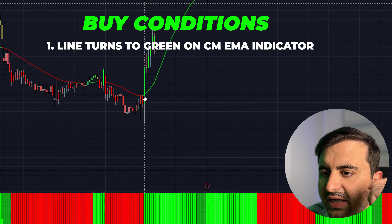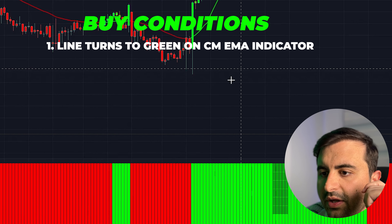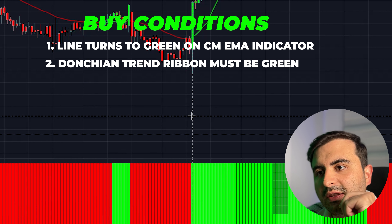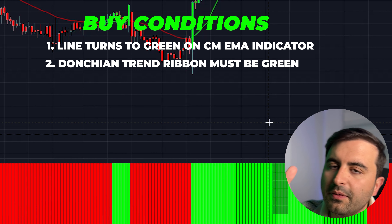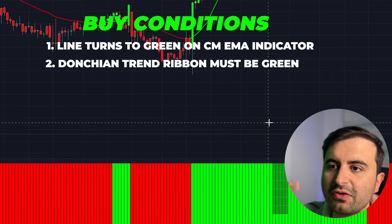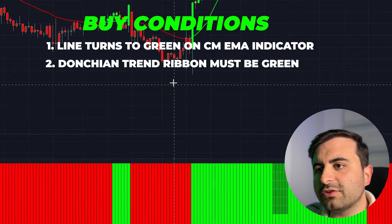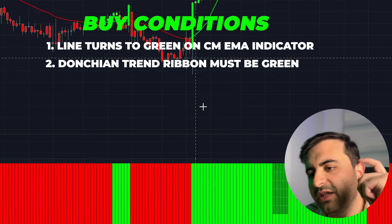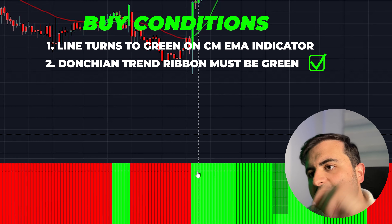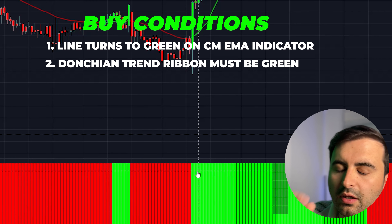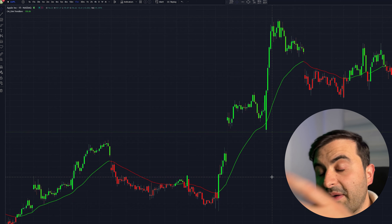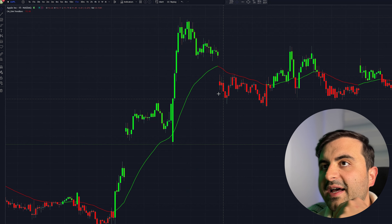For the buy condition it is the exact opposite. Here we got a green line and we go down to see if the Donchian Trend Ribbon is also green — the line must be green AND the Donchian Trend Ribbon must be green. First rule is checked, and going down the Donchian Trend Ribbon is also green — confirmed. We can enter a long position.